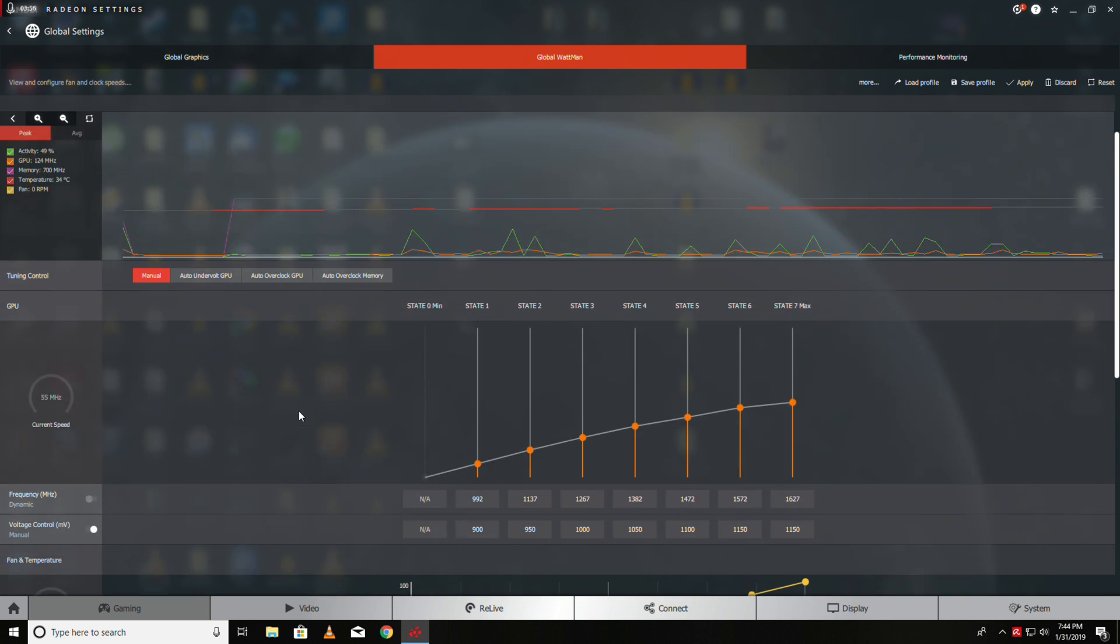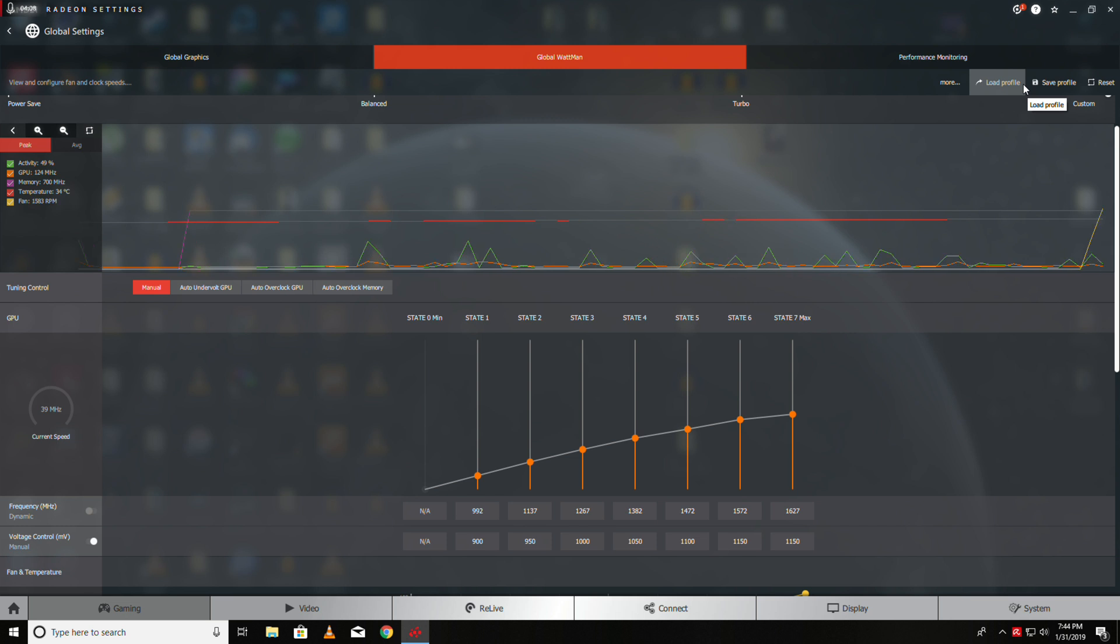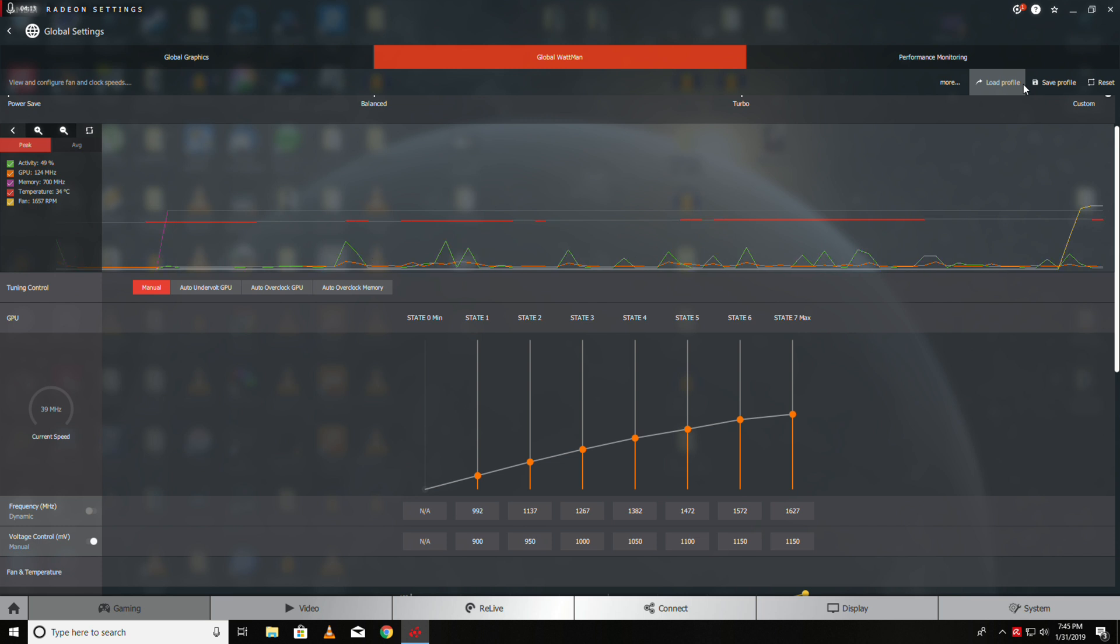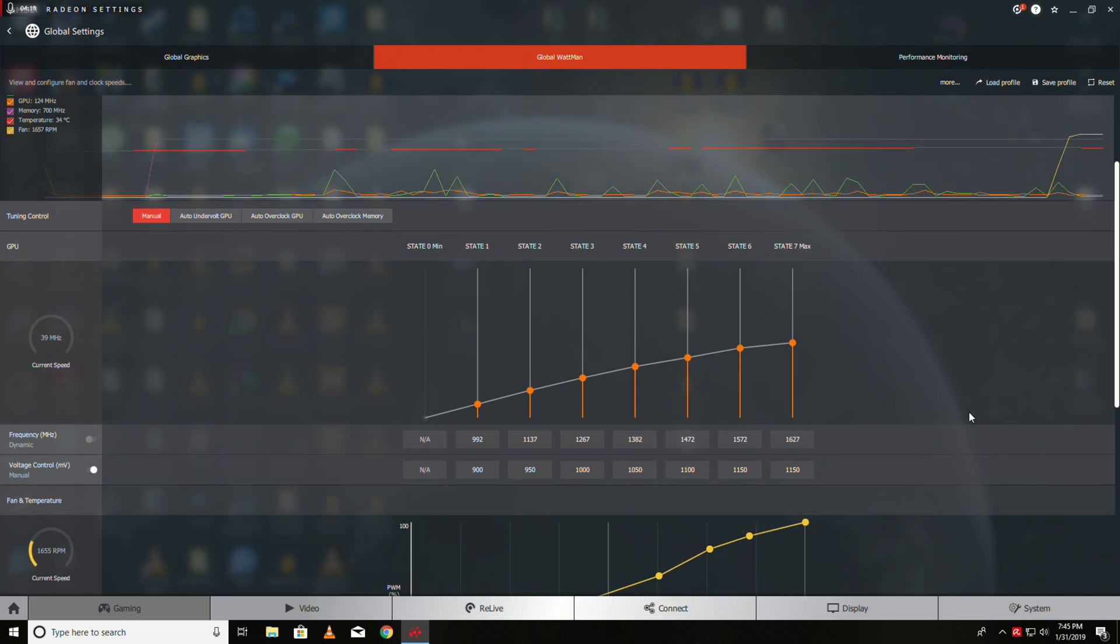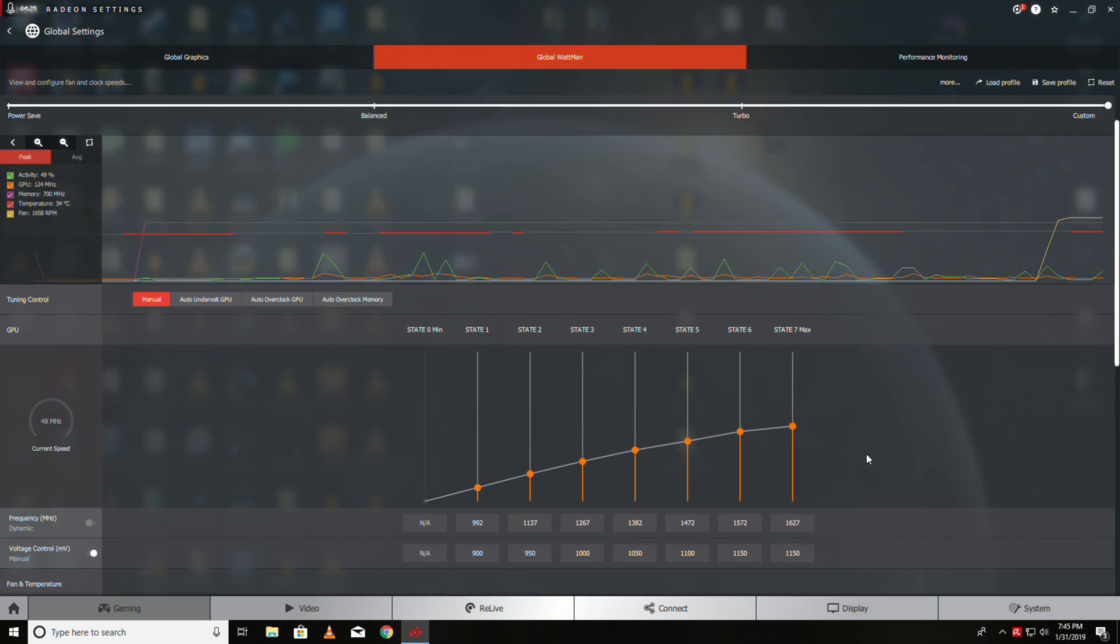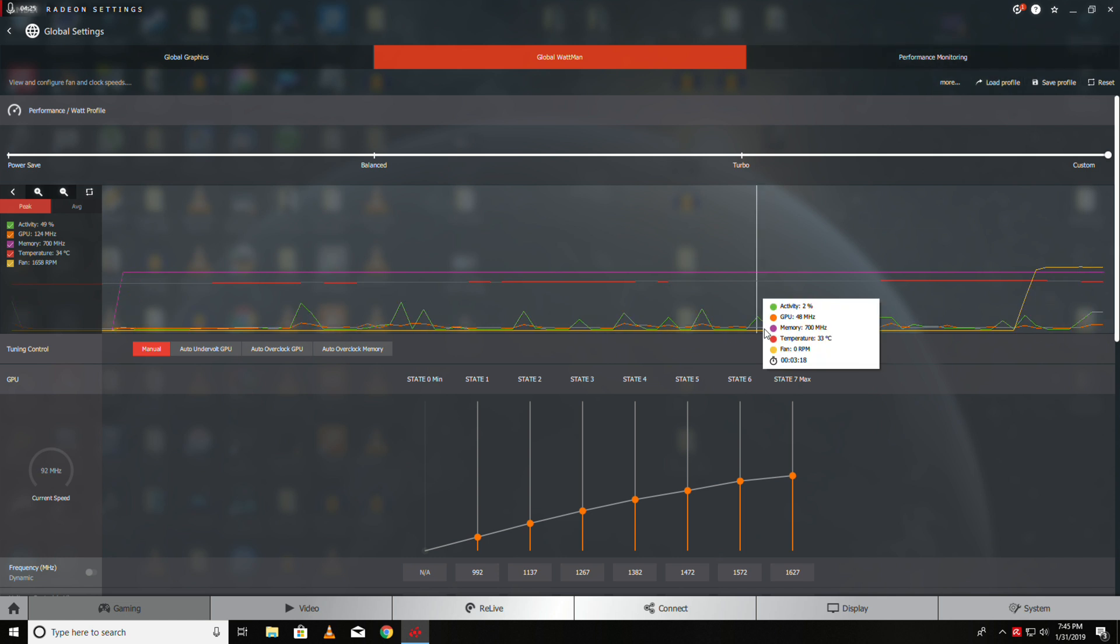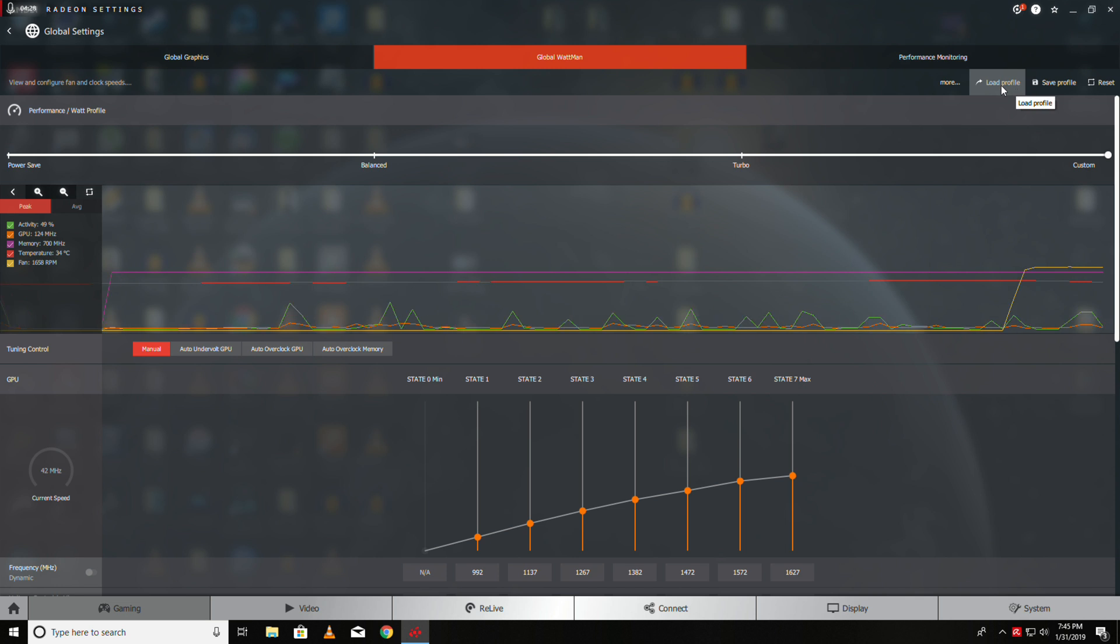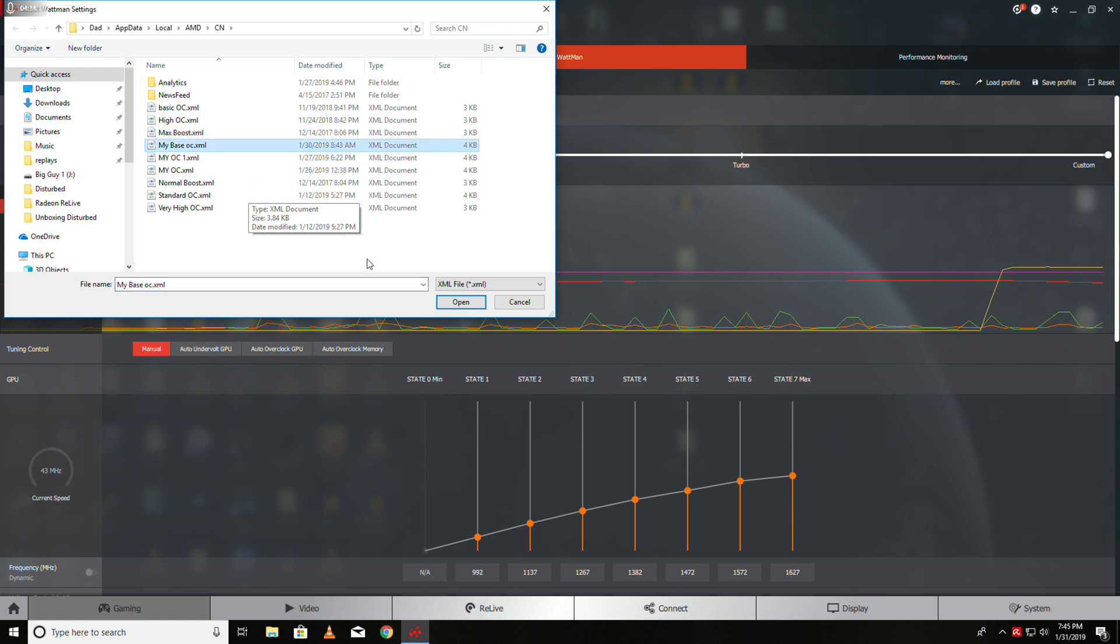That's the starting point. Then you go apply and run Time Spy and you should get a score somewhere above 7100 on the graphics side. I want to show you my curve here, so we go load profile and my base overclock. This is where I've got my curve.